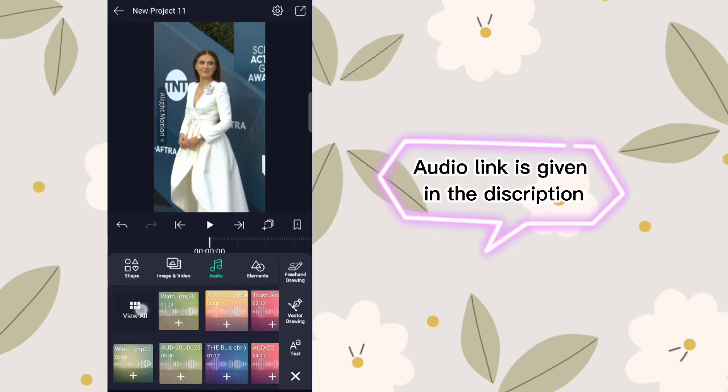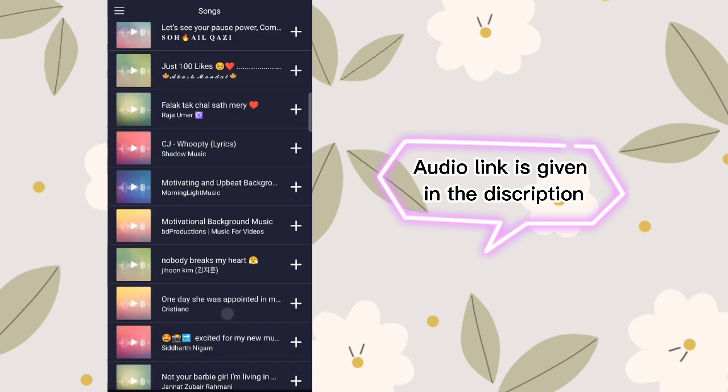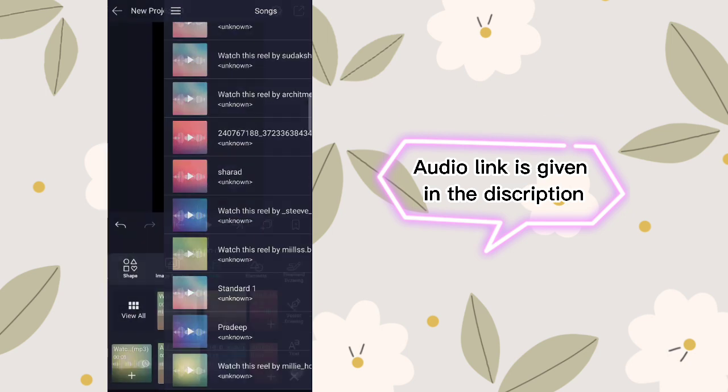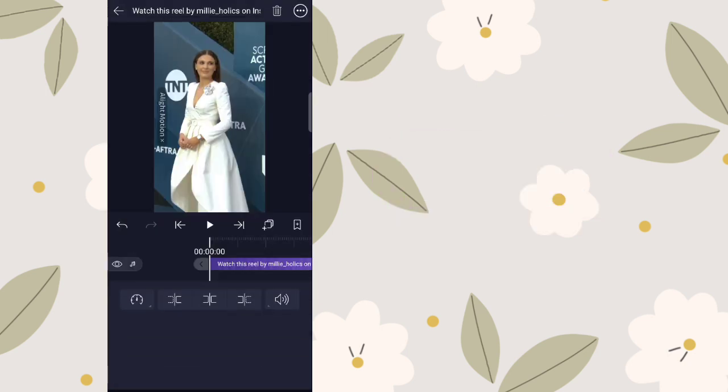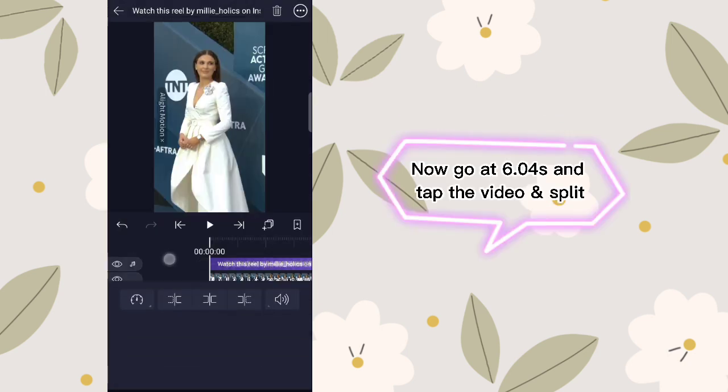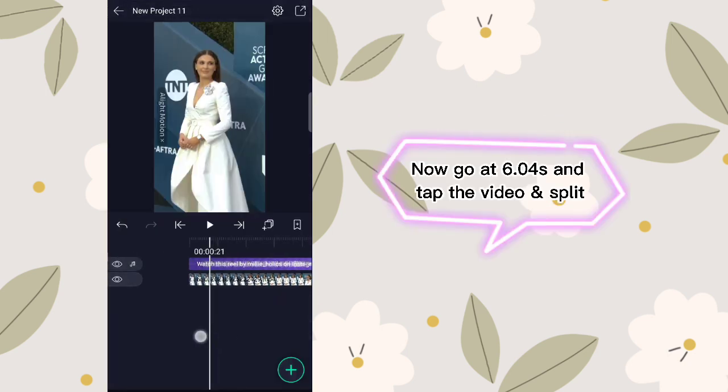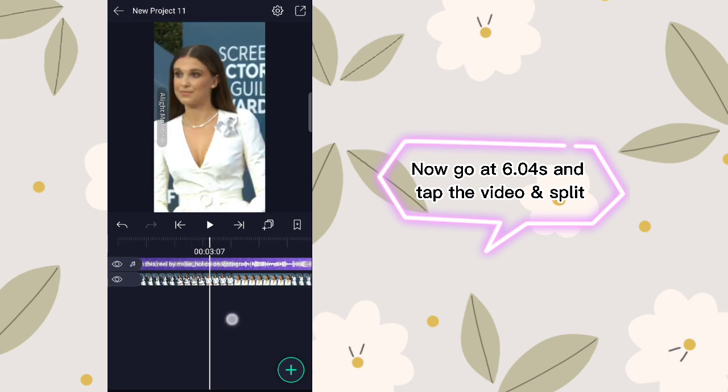The audio link is given in the description. Now go to 6.04 seconds, tap on the video, and split.